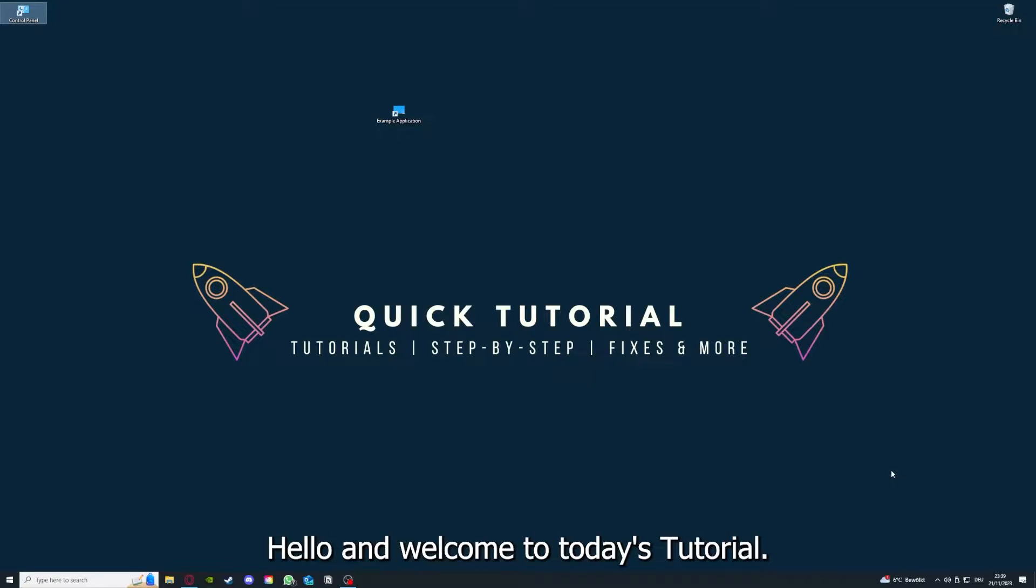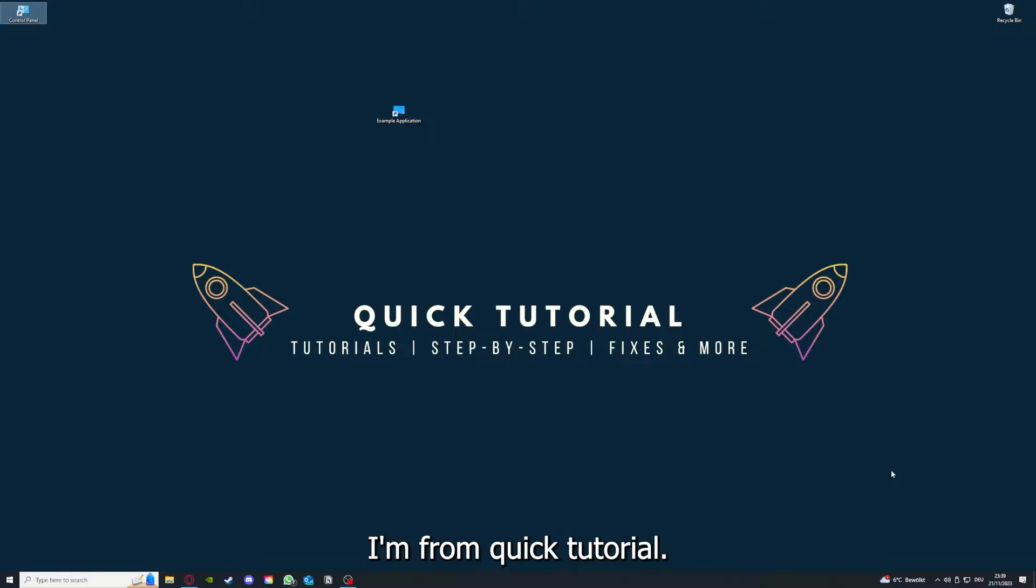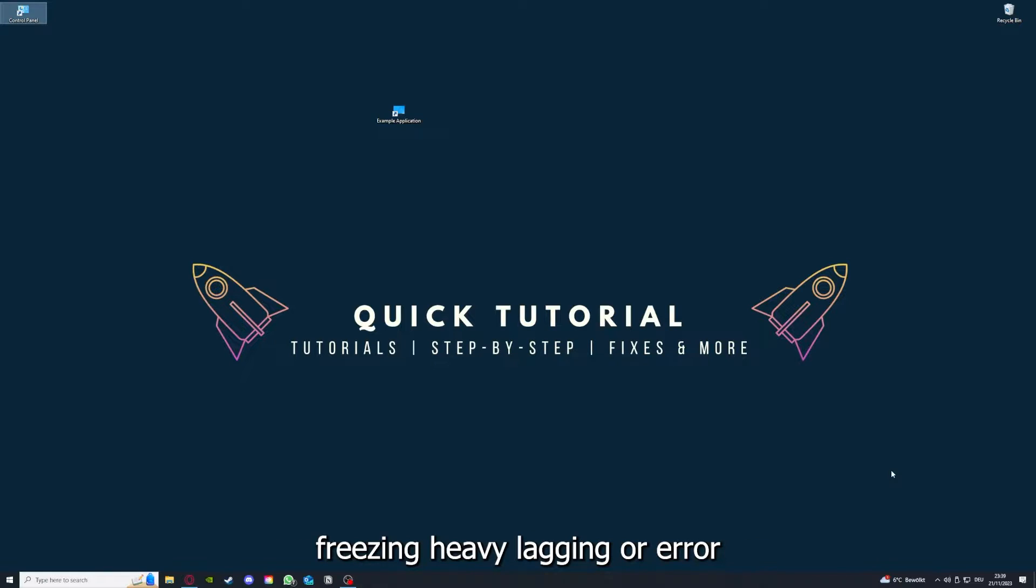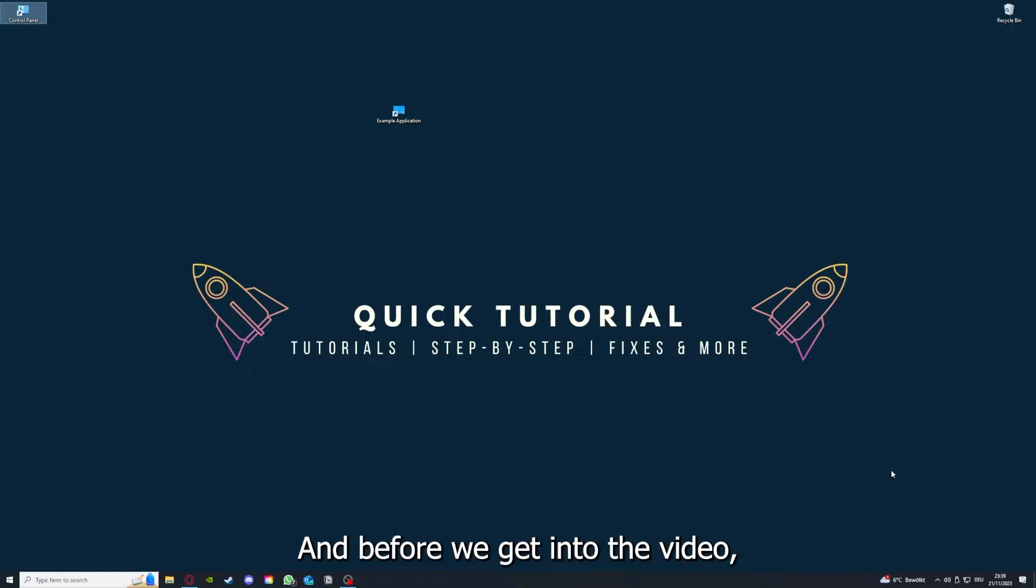Hello and welcome to today's tutorial from Quick Tutorial. Today I'm going to show you how you can fix black screens, crashes, freezing, heavy lagging, or any error messages in Hotline Miami. Before we get into the video, I would like to ask you for a small favor.